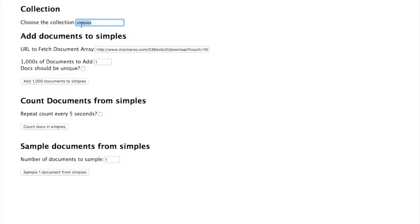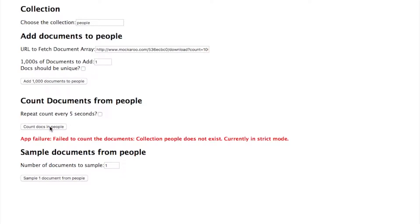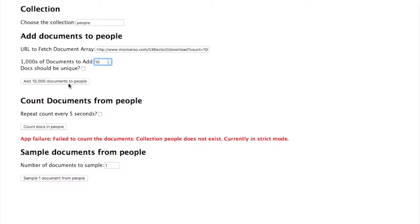I've scrolled down so I can set the collection name to people and now I'm going to attempt to count the documents. Oh, I've received an error and the reason for that is that the people collection hasn't been created yet. So let's go and add some sample data. I'm going to add 10,000 documents to the collection.